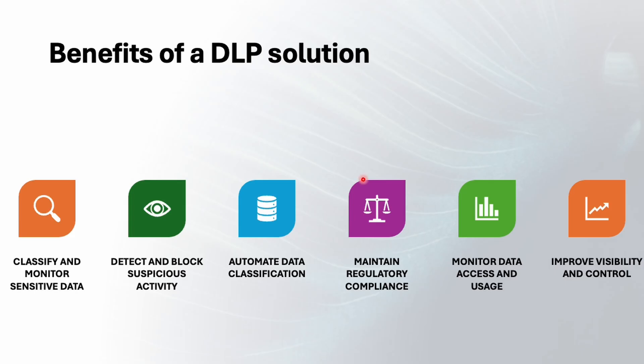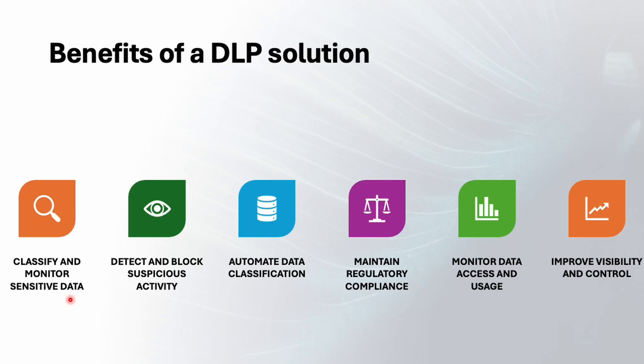Let's understand the benefit of DLP solution. First is classify and monitor sensitive data. It's very common. If you don't know what you have, you can't protect it. So this classification helps you here. It's like putting labels on your valuables so you can instantly know what exactly is sensitive and who can use it, also how it should be handled, and that will help you to easily catch the misuses before it can cause the damage.